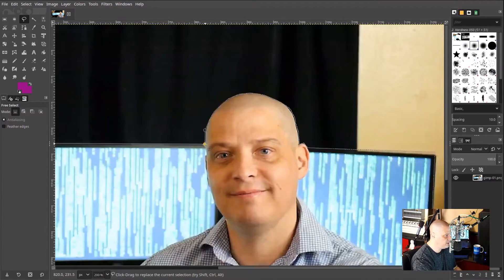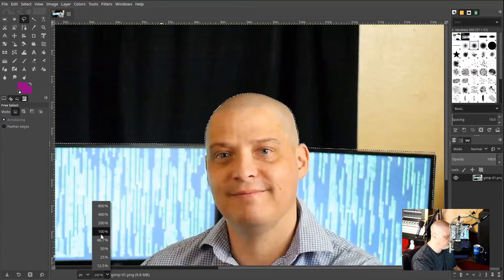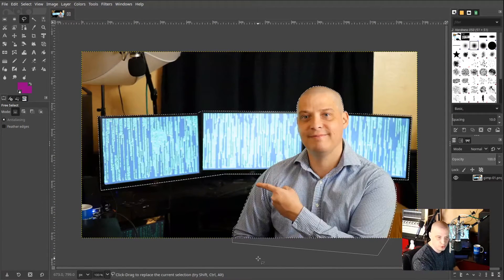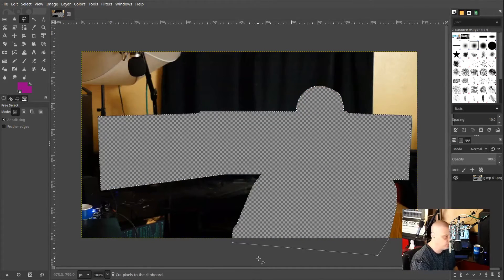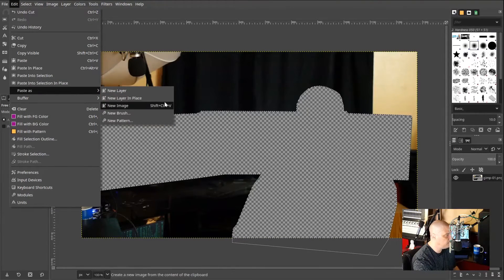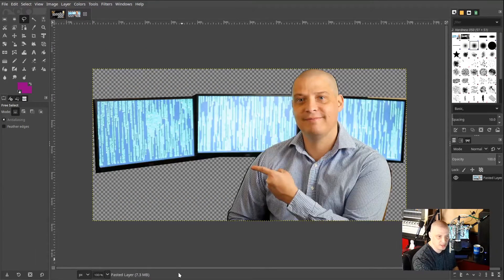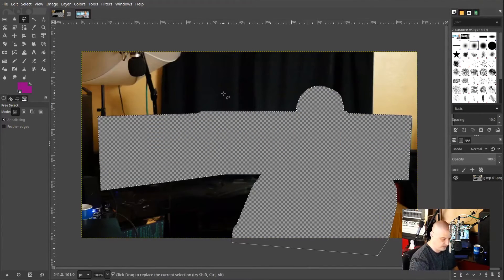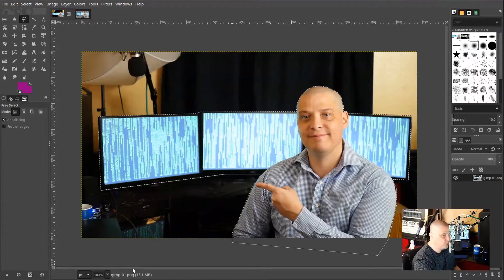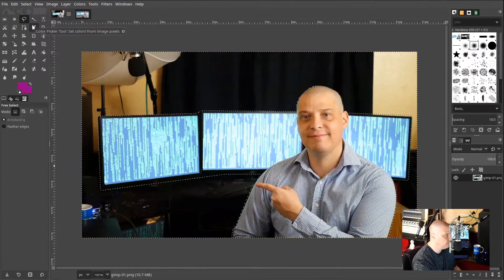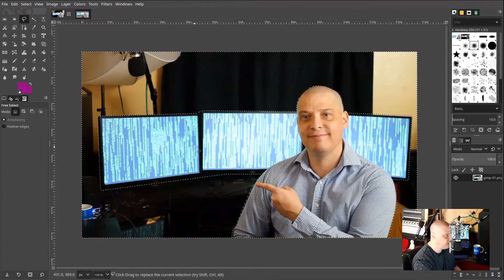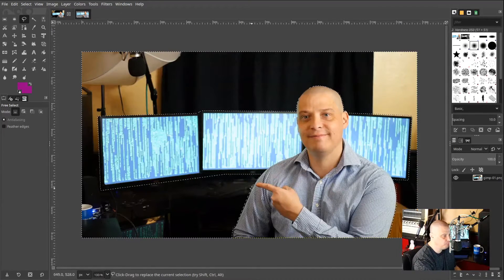That curtain behind me is a dark navy color, close to black — that's fine. Once I have selected what I wanted, I'll zoom back out. Now, I could just do Control-X to cut everything I selected. But what I'd rather do is go up to the menu and choose Select, then Invert. Now instead of choosing me and the monitors, the select tool is choosing the inverse — everything besides me and the monitors.